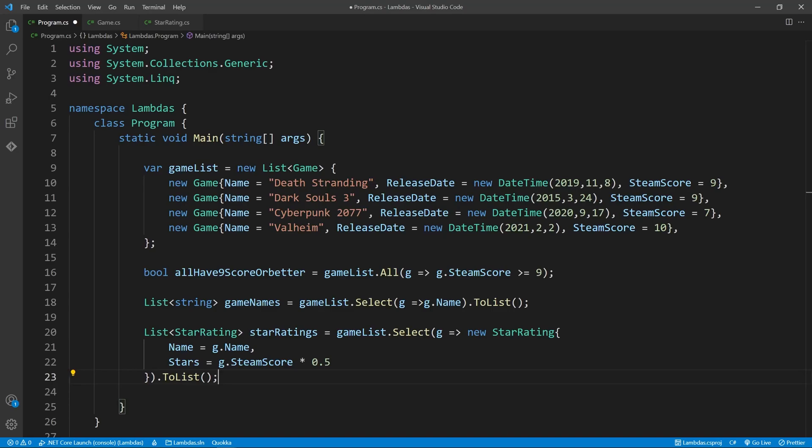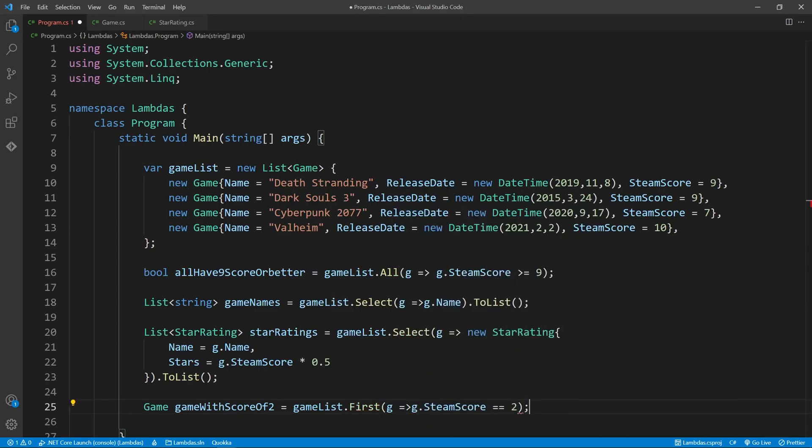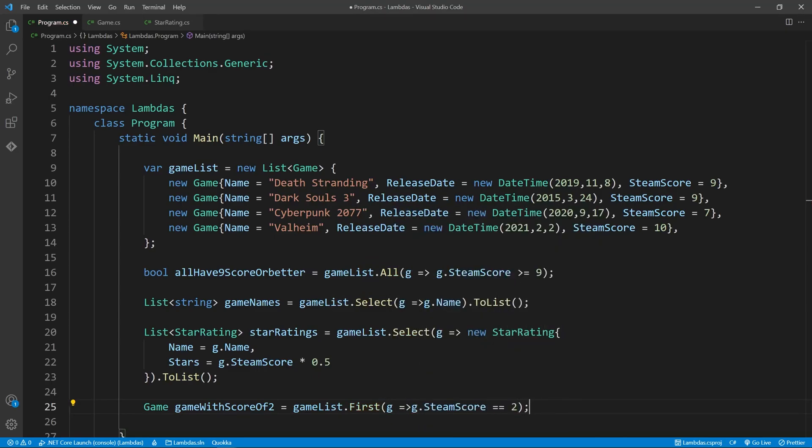Another common function is FIRST. This will find the first item which satisfies the condition, and return it. But be careful, this will throw an invalid operation exception if the list contains no elements which match. An alternative strategy is to use FIRST or DEFAULT. This will return an item, if it finds one, otherwise the variable will be null.